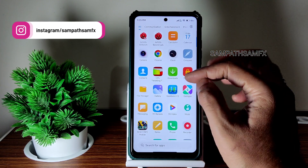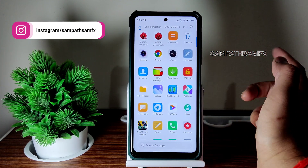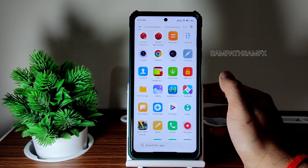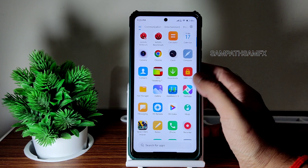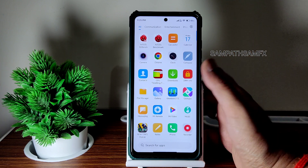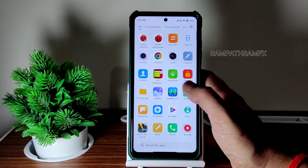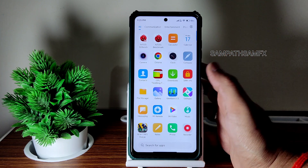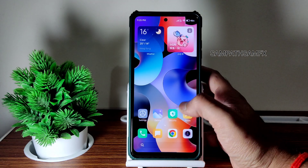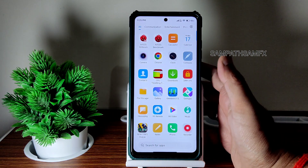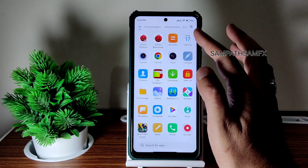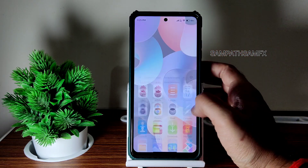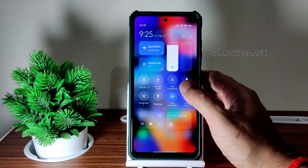If you flash Magisk, the Magisk app will be pre-installed here. You get an option to uninstall it. That's it — I don't find any problems. It's really smooth.